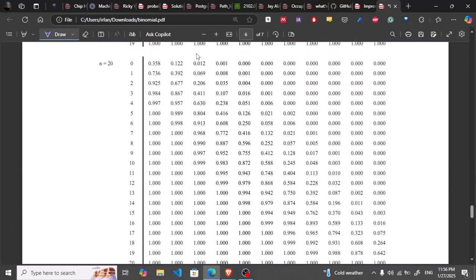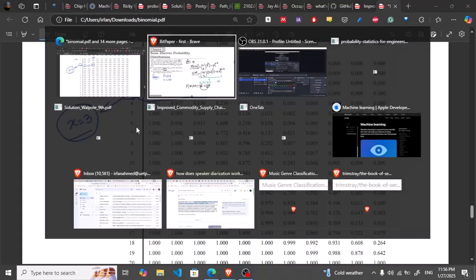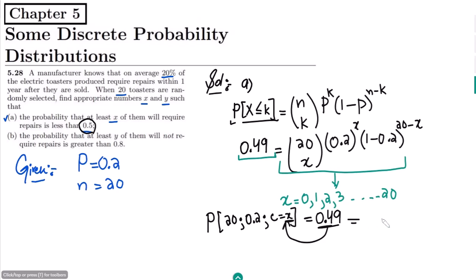So this is n equal to 20 and this is the column of 0.2. I have to see what value is basically less than 0.5. Here this is the value which is less than 0.5, and at this value the corresponding c is 3. So 3 is the value of x. The answer of part a is x equal to 3.